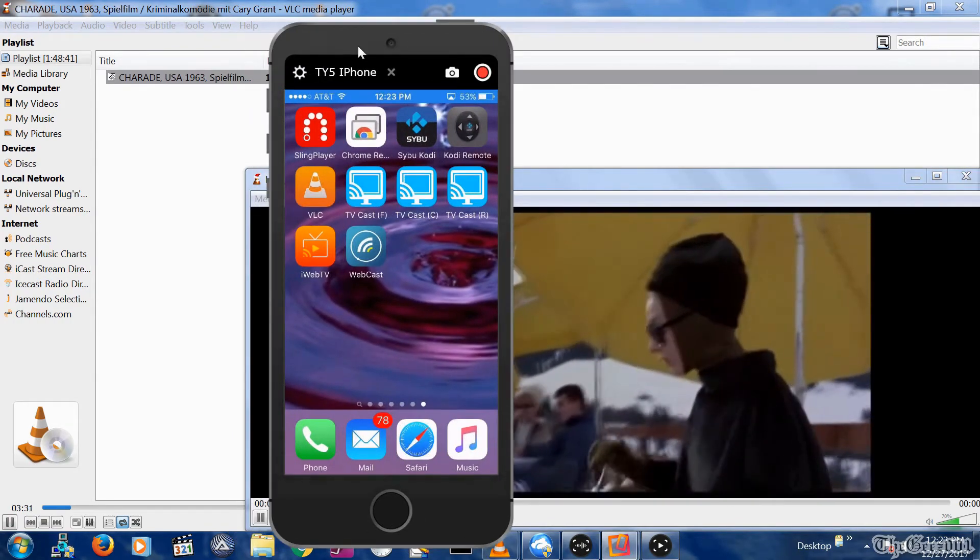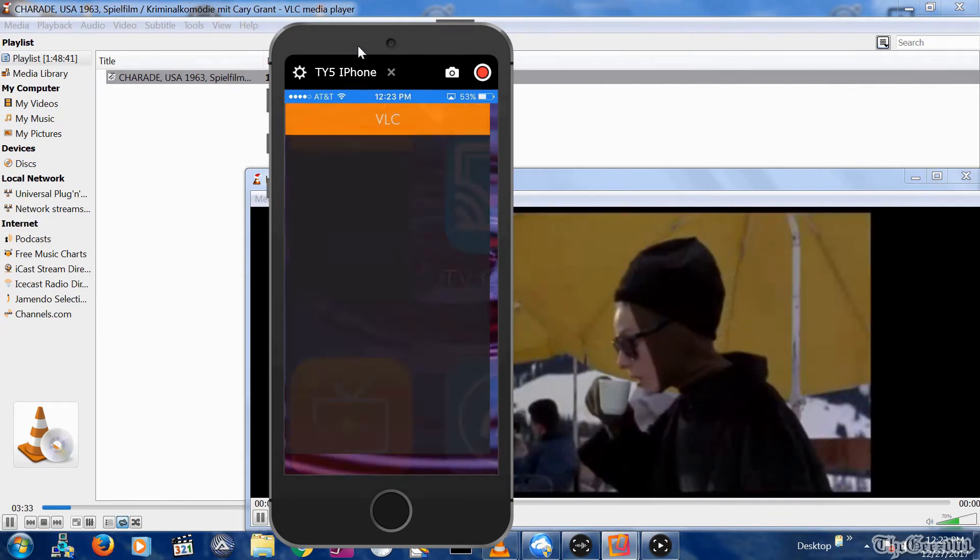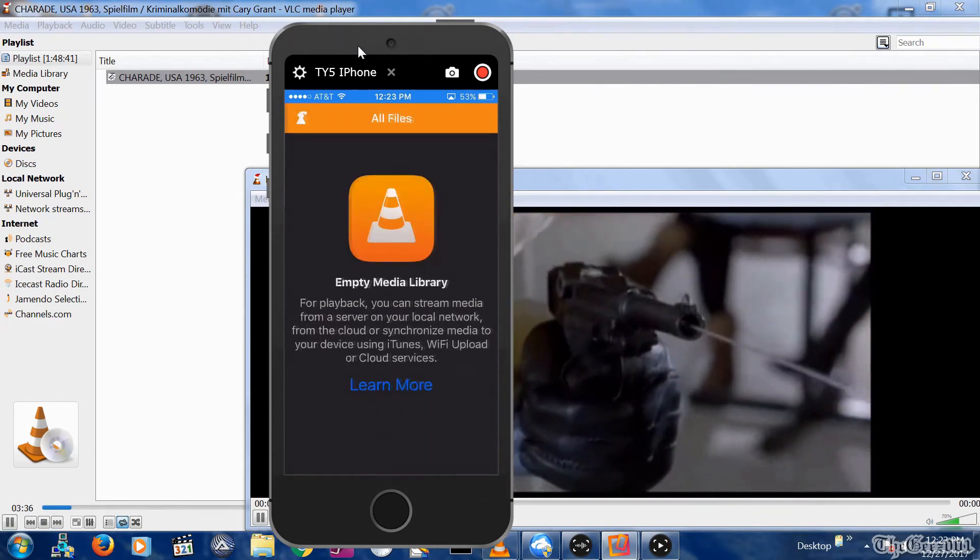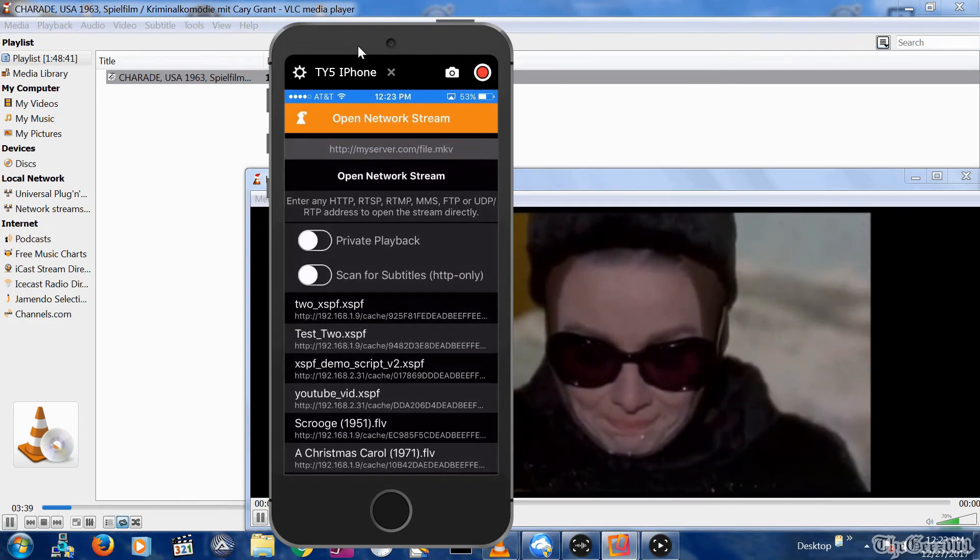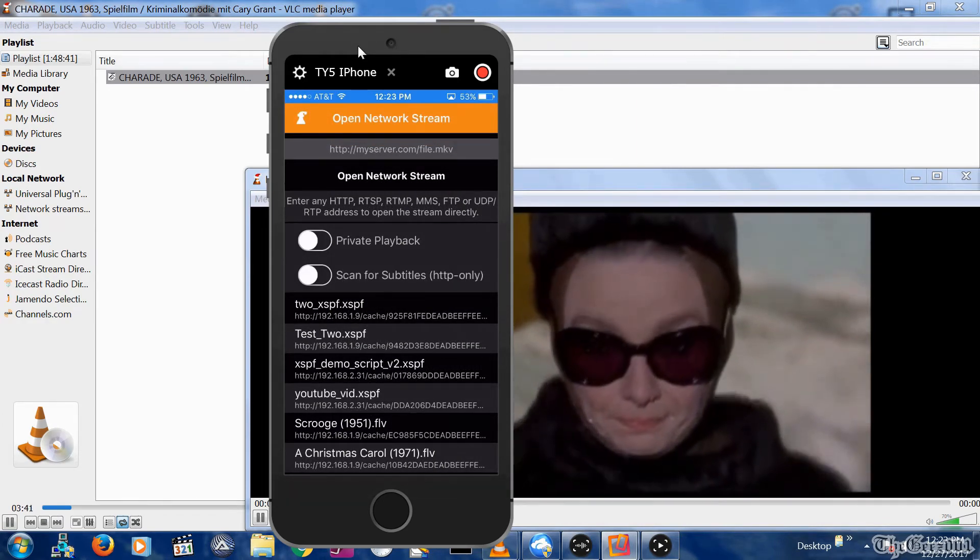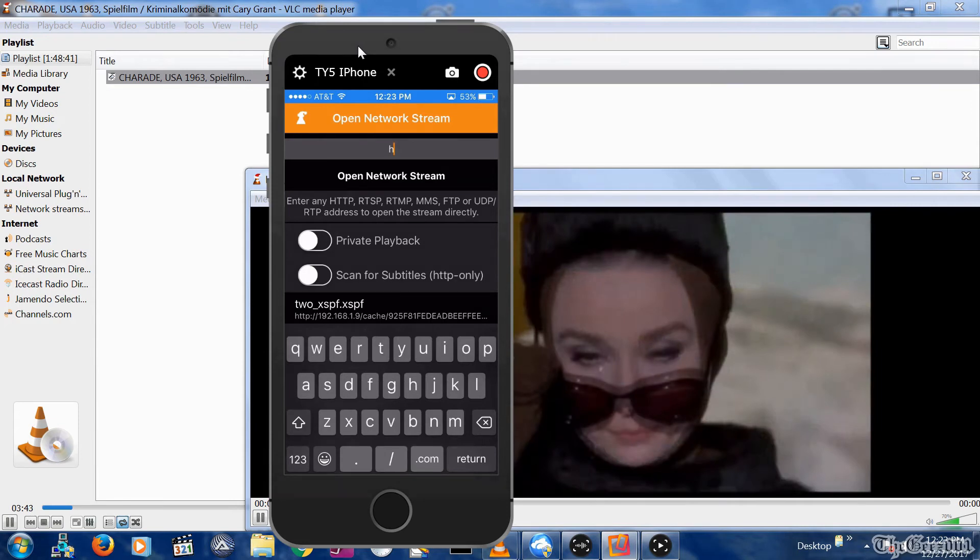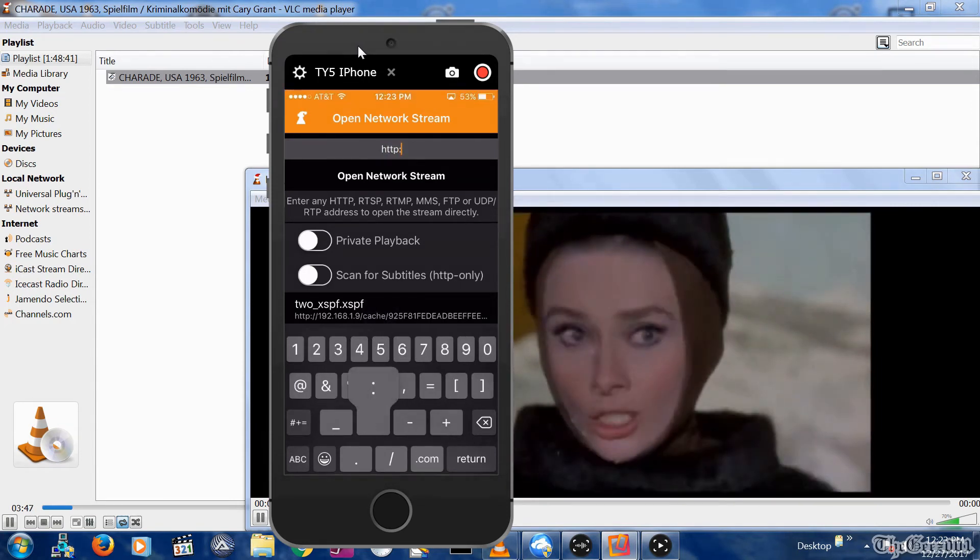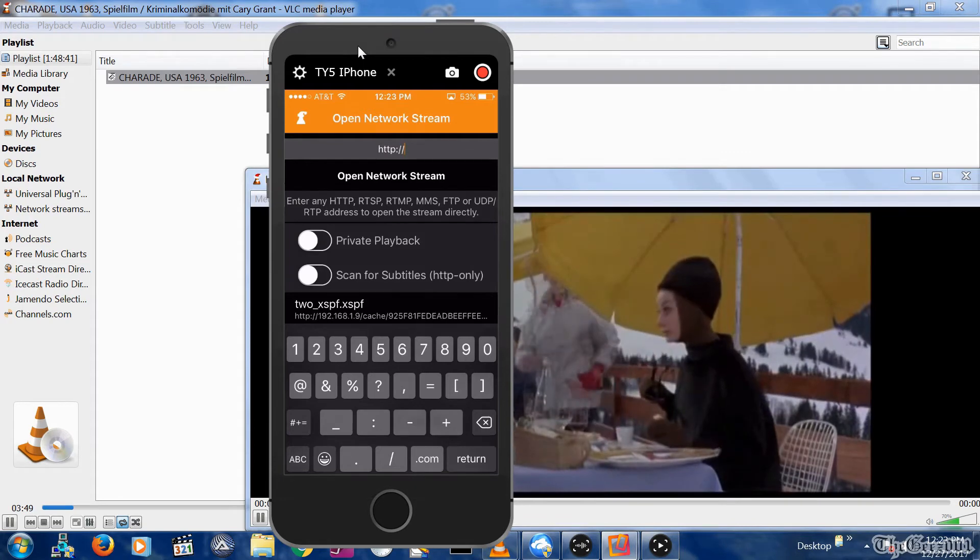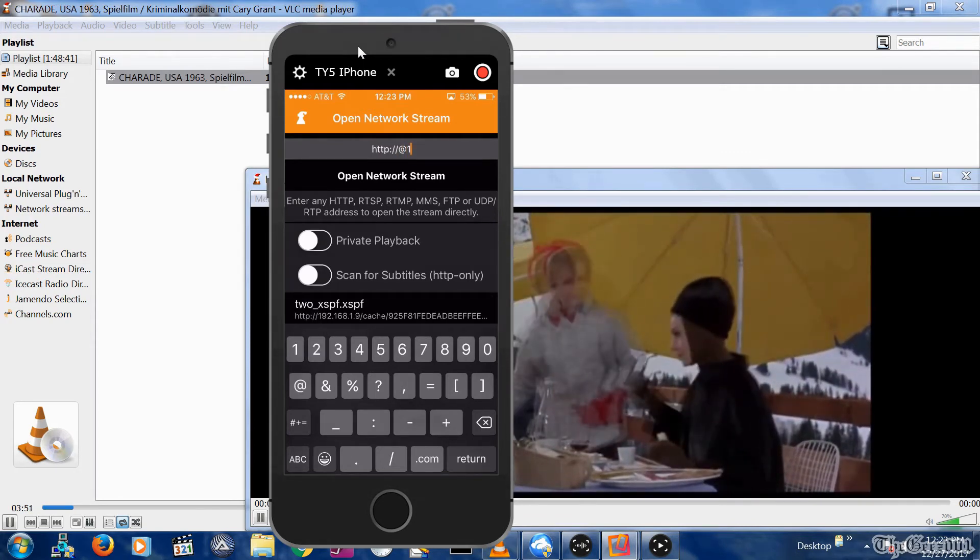As mentioned, you can also use the VLC app on your phone to validate the stream by selecting network stream, then inputting http colon slash slash at your IP address colon and the port and the path name you entered. Make sure your phone is on the same Wi-Fi as the streaming PC.